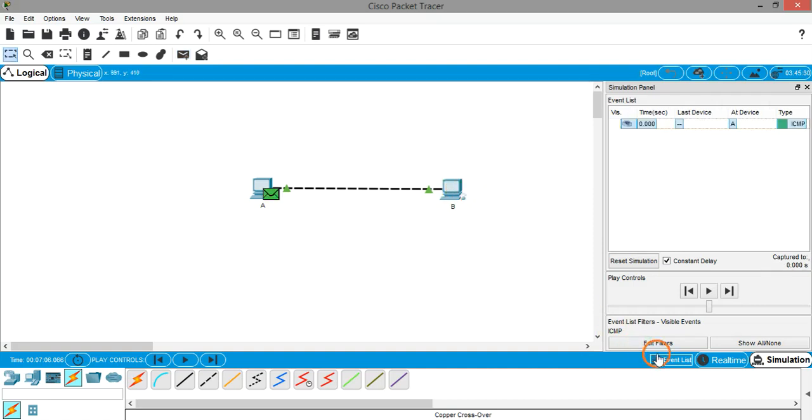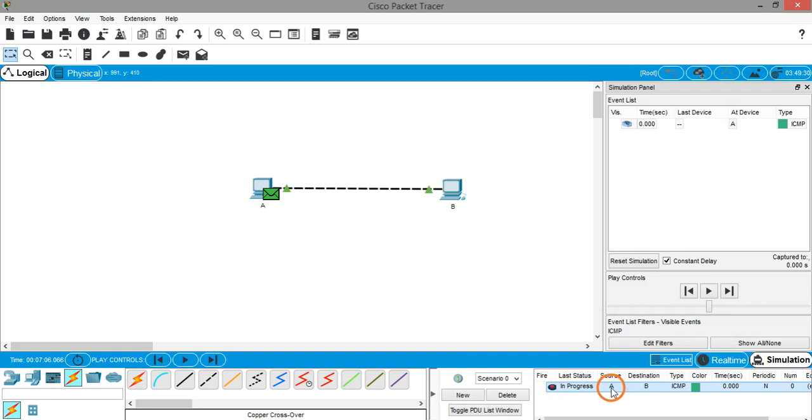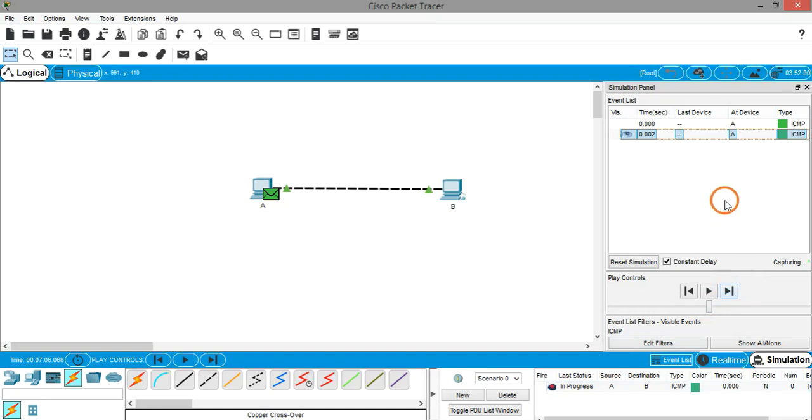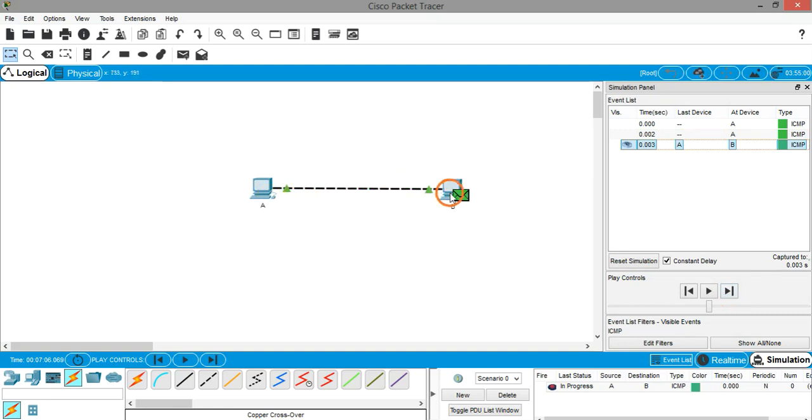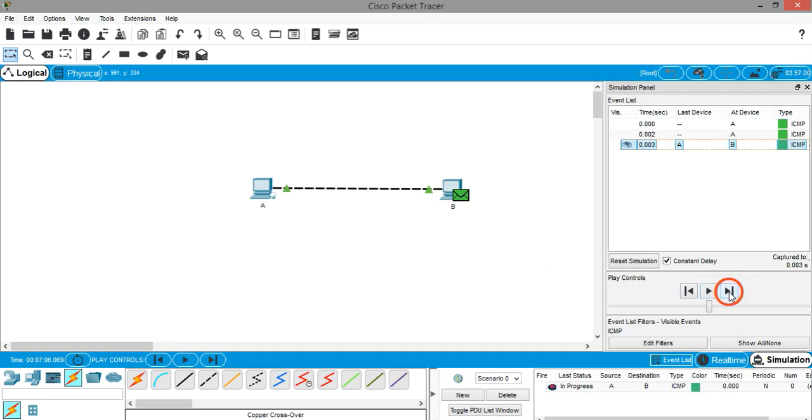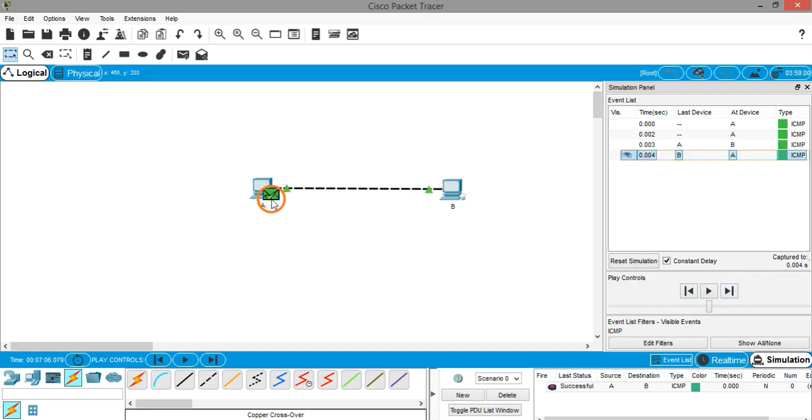Now if you expand the simulation panel or scenarios panel at the bottom, you can see we have selected source as A and destination as B. Click on the forward button. Click again. Now you can see data is moving from system A to system B. Click forward again. Now B is sending back a reply to A and the transmission is over. You can see this check mark, which means the transmission is completed.